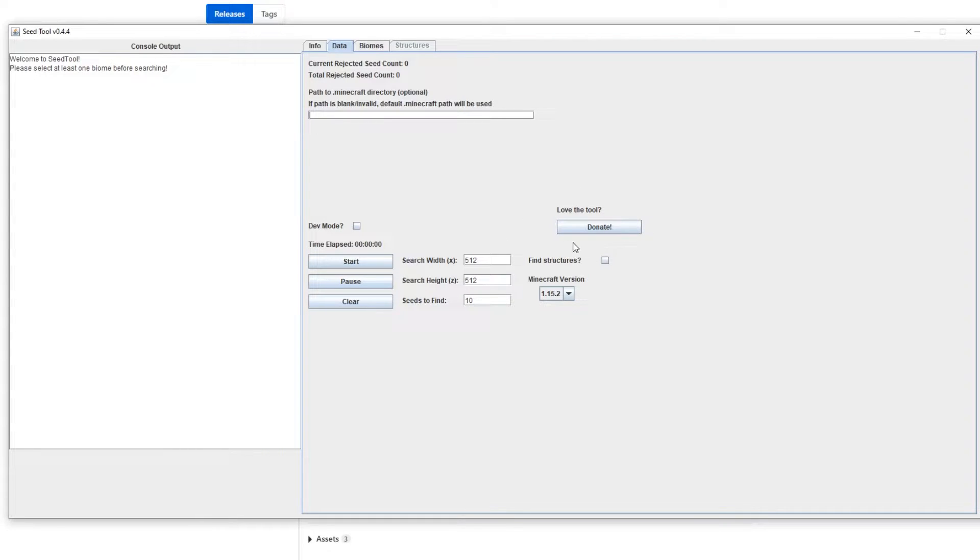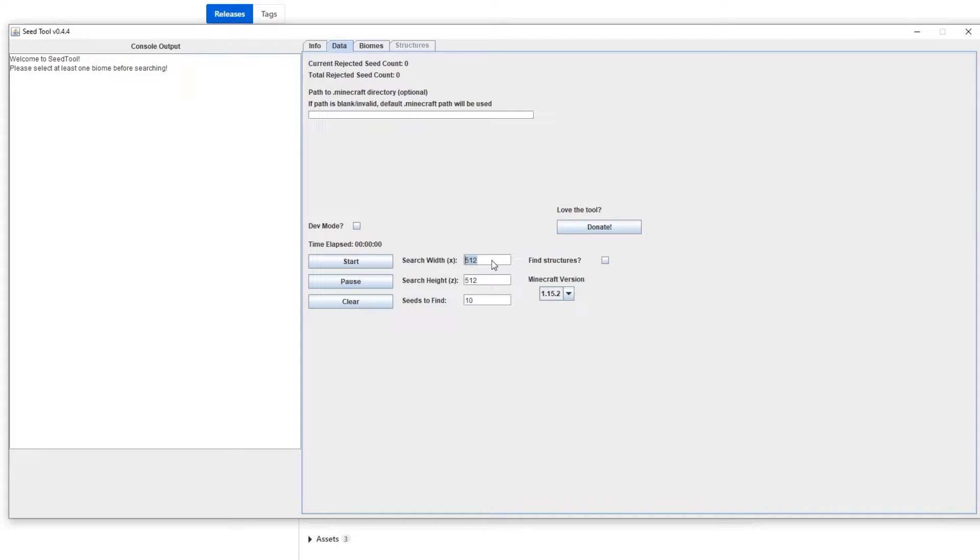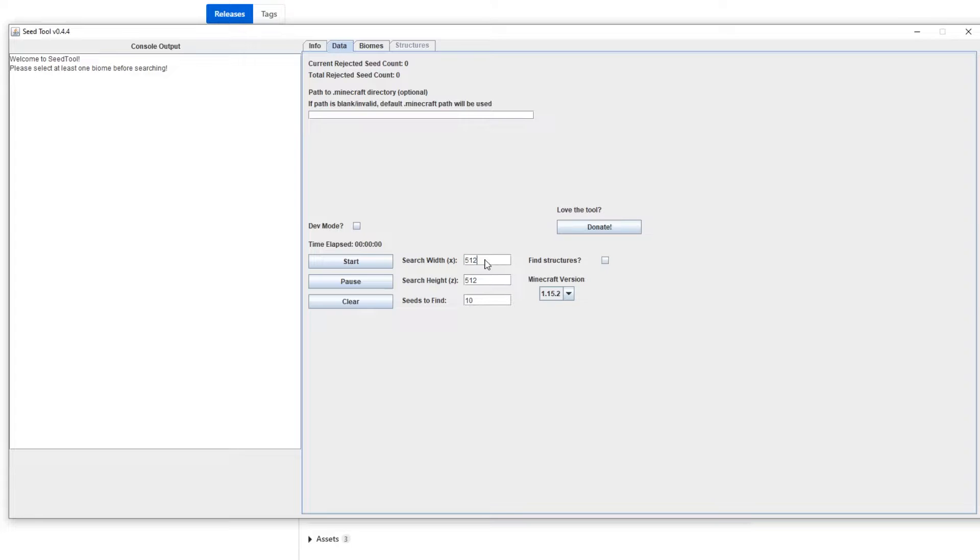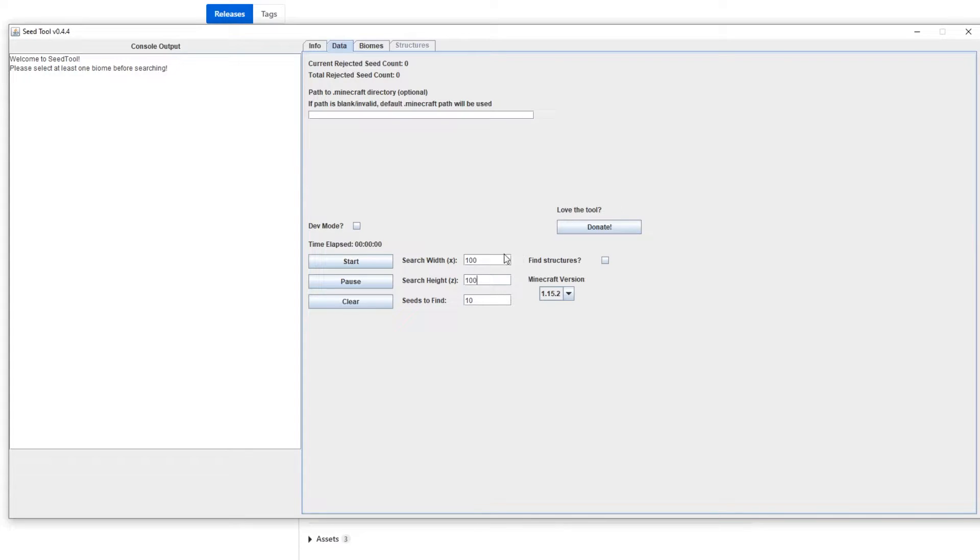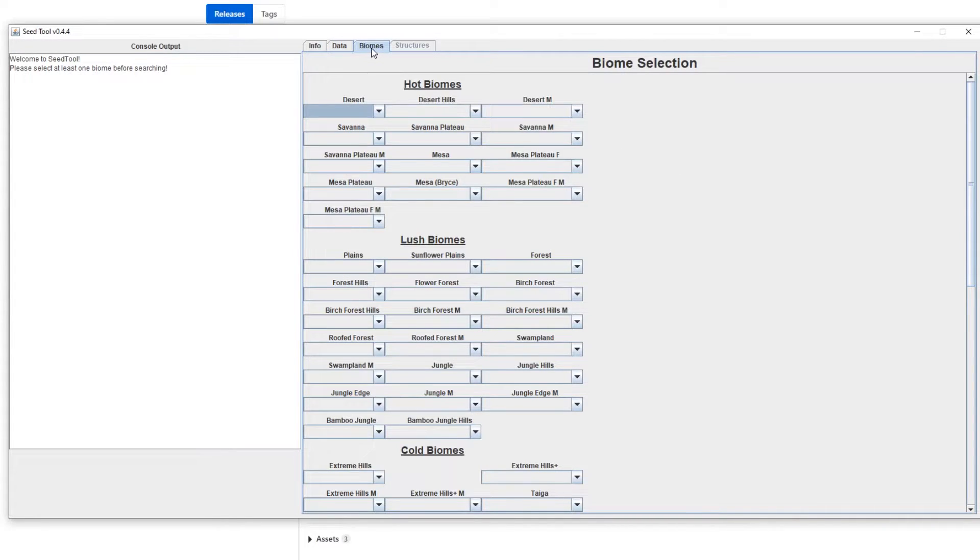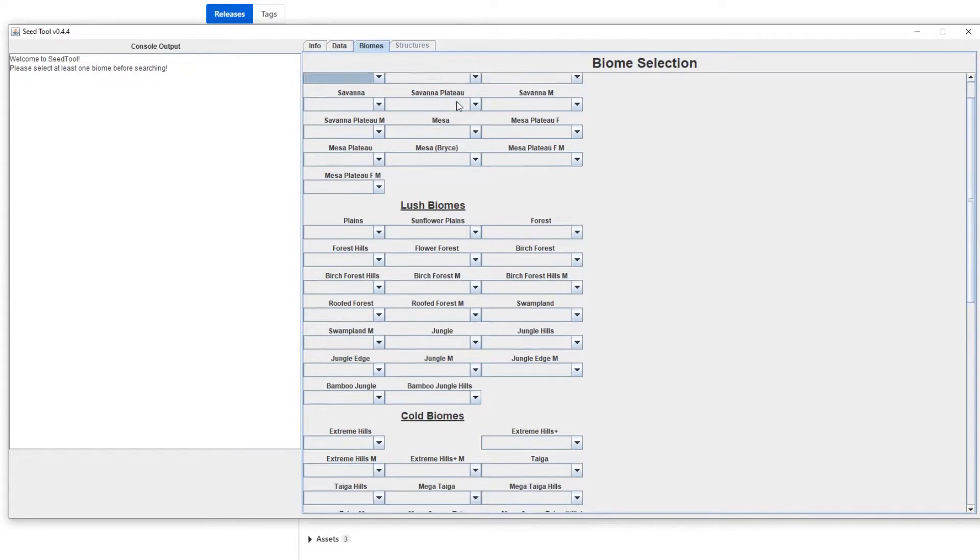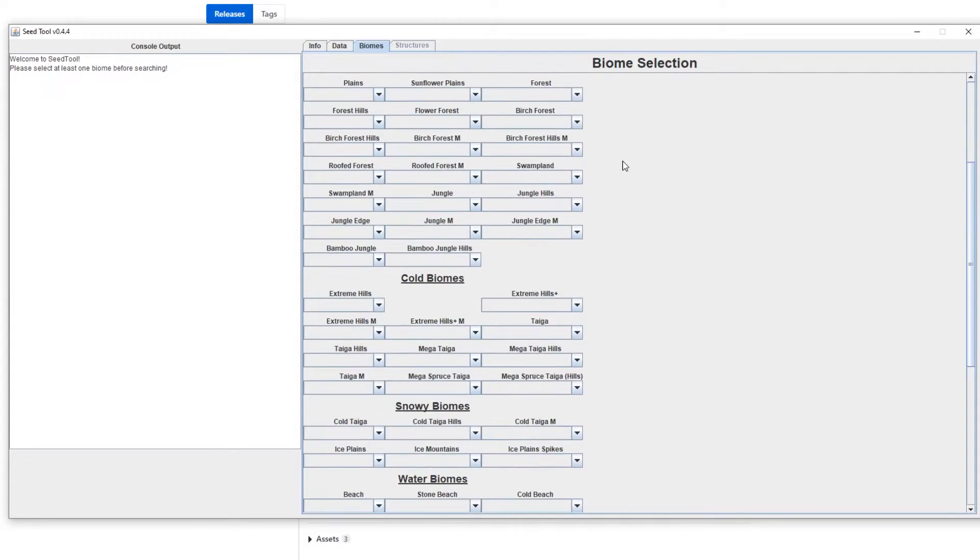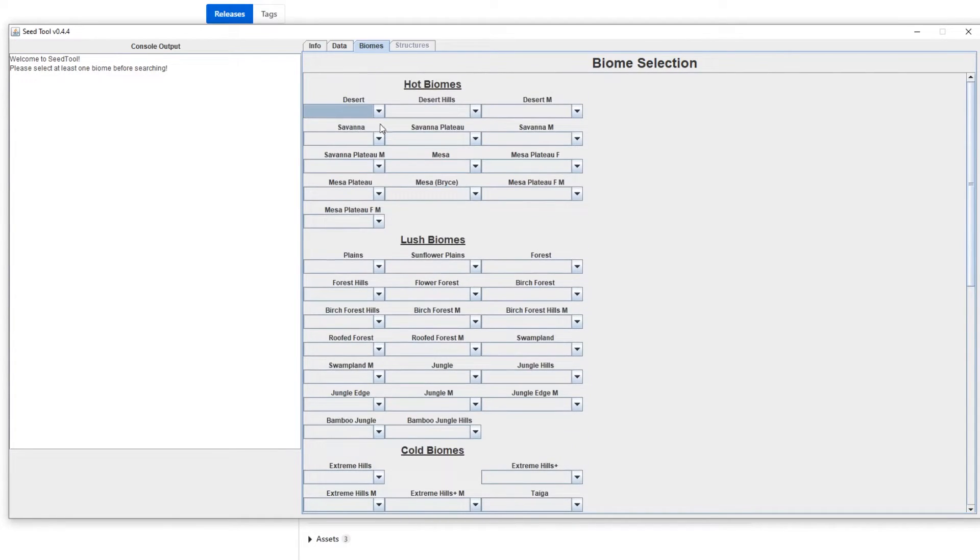There's a donate button if you'd like to donate, and then you've got your search parameters which is the X and Z parameters. So basically width and height of the 2D version of basically the map, like a top-down view. So for purposes I'm going to just change it to 100 for simplicity and also for speed.